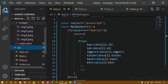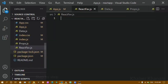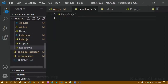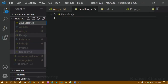Here inside the src folder I am going to create one file. I will give my file name as reactfav.js for React Favorite, and then I am going to create one more file inside src called javascript.js.